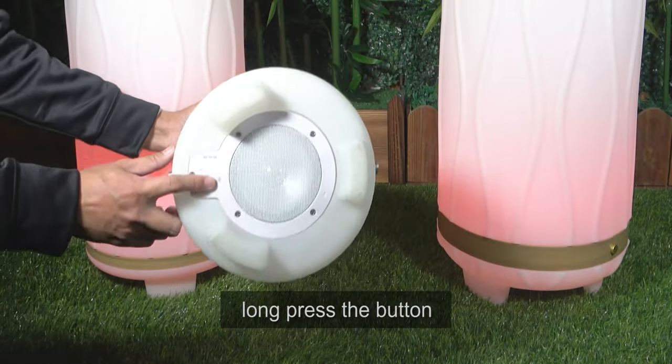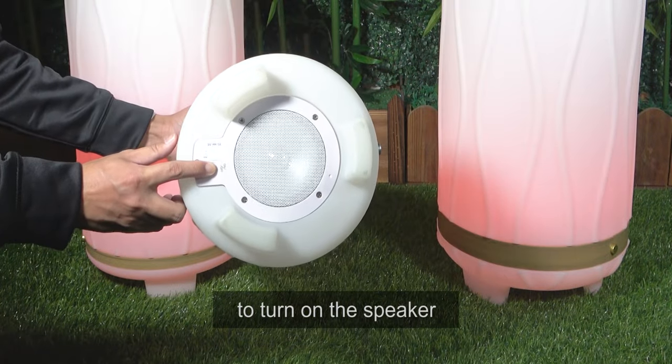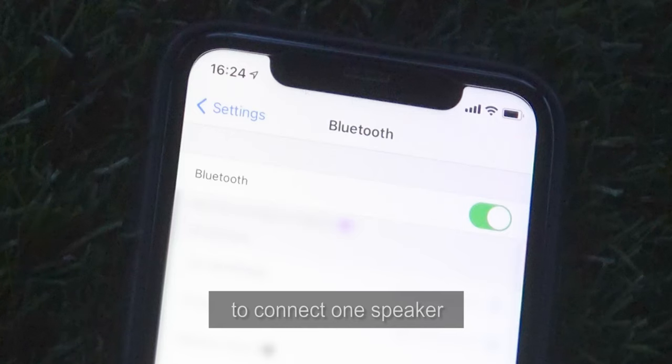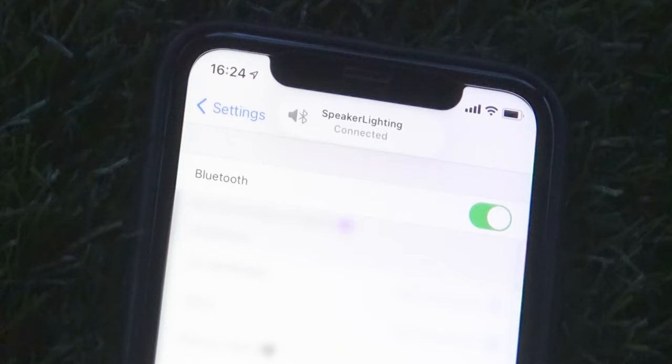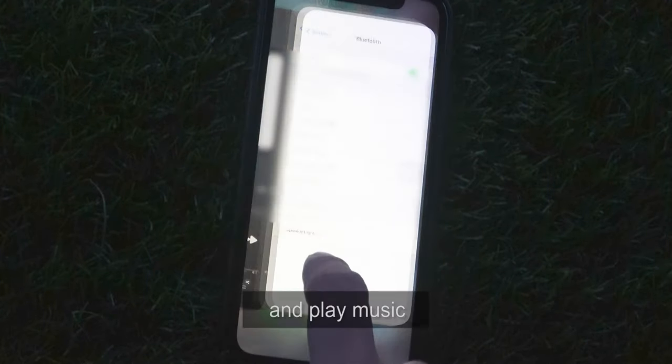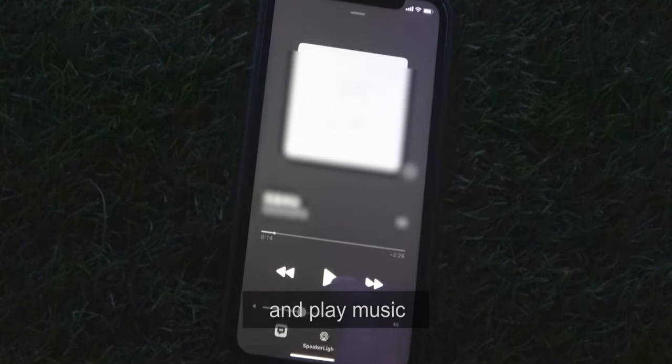Long press the button to turn on the speaker. Then, pair your smartphone or other Bluetooth-enabled device to the speaker, and play music.